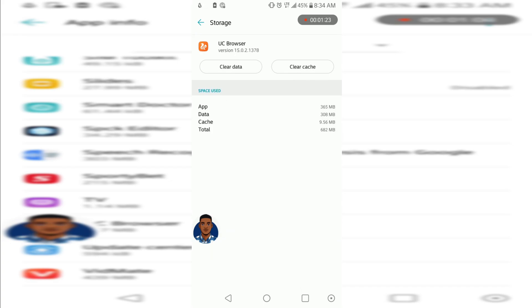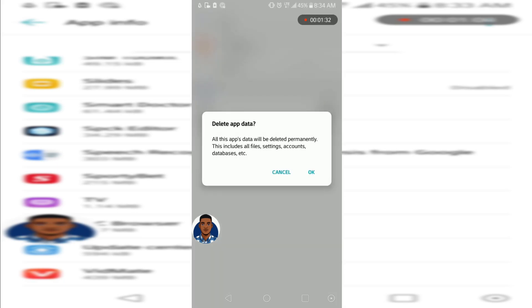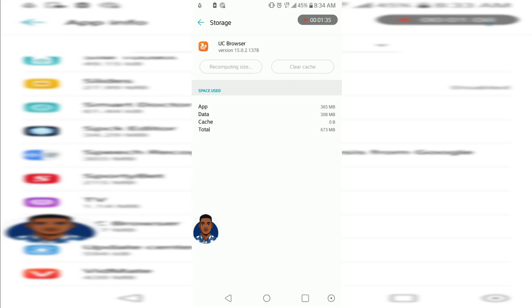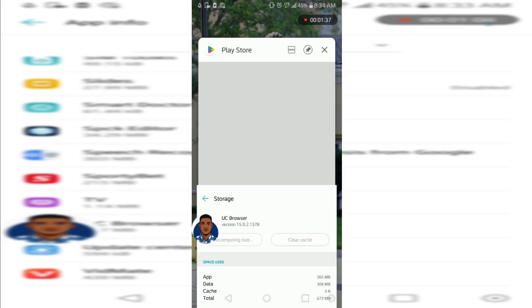What we're going to do is clear the cache and clear the data. We tap on this here, clear the cache and clear the data. They're going to tell us every information is going to be removed, just clear everything. Now let's come back here.